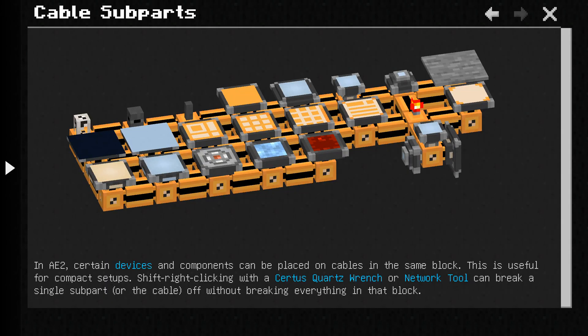Subparts are a powerful and essential part of AE2. In this video, we will cover the facade, the anchor, and the quartz fibre. For more information on any of these, refer to my subparts video.